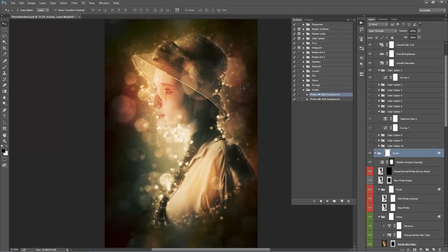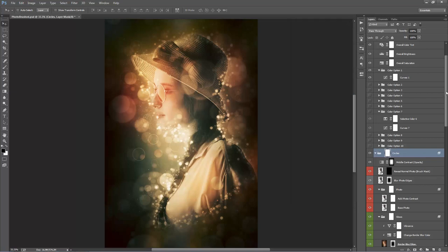The action's finished and you can see the result. Keep in mind that the colors created in the background are based on the area you brushed — it takes those colors, adds a lot more saturation, and spreads them out over the background. The arrangement of all these circles is completely randomized, so even if you run the action again with the same brushed area, the positioning would be completely different. I'll minimize the actions panel and look into the layer panel now.